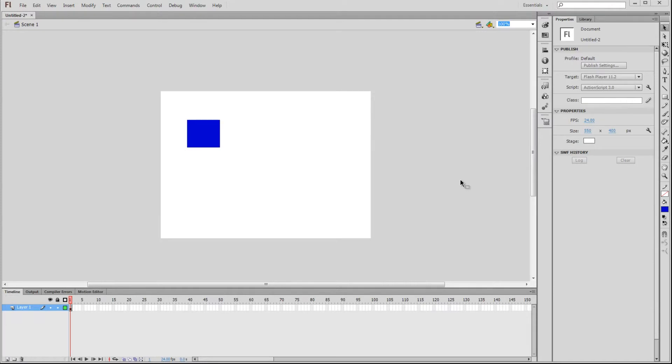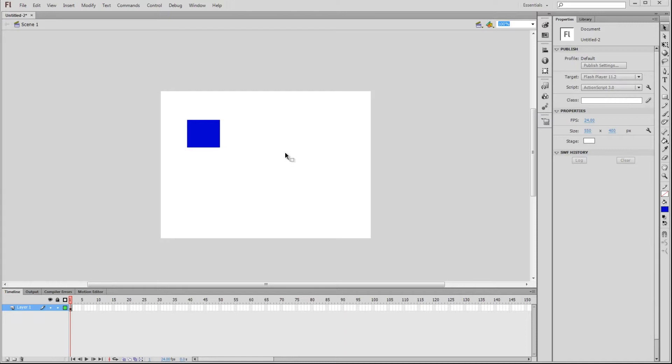So when we open a new document, the first thing that we see, the most noticeable thing, is this big white box. This box is called the Stage. This is what will be visible to the end user when it's run on their computer. Every element we place on this square will show up to the end user.